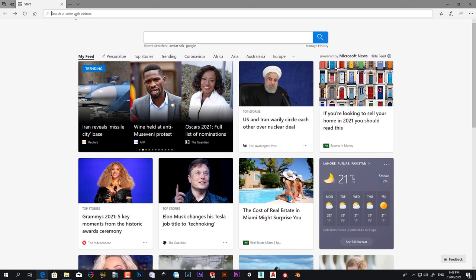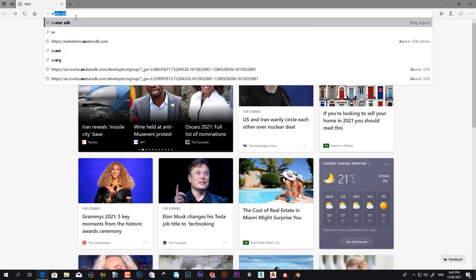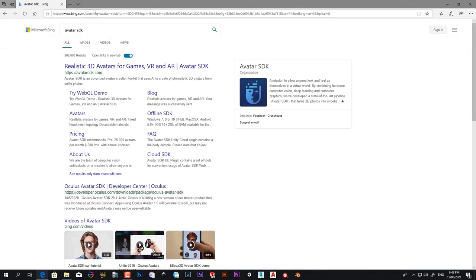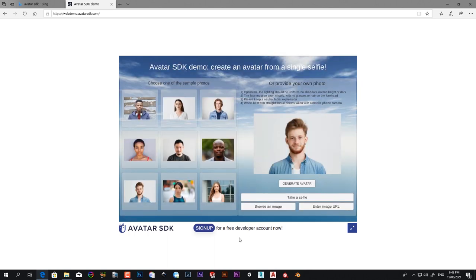Just open your internet browser and type Avatar SDK. Try WebGL demo, just click on it. So you will come on this site.